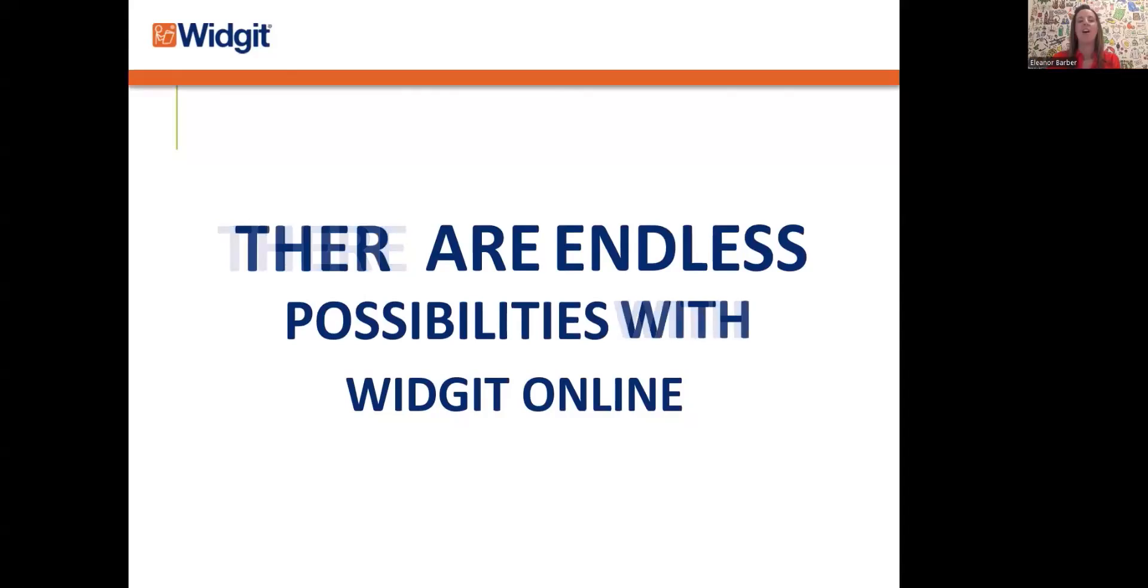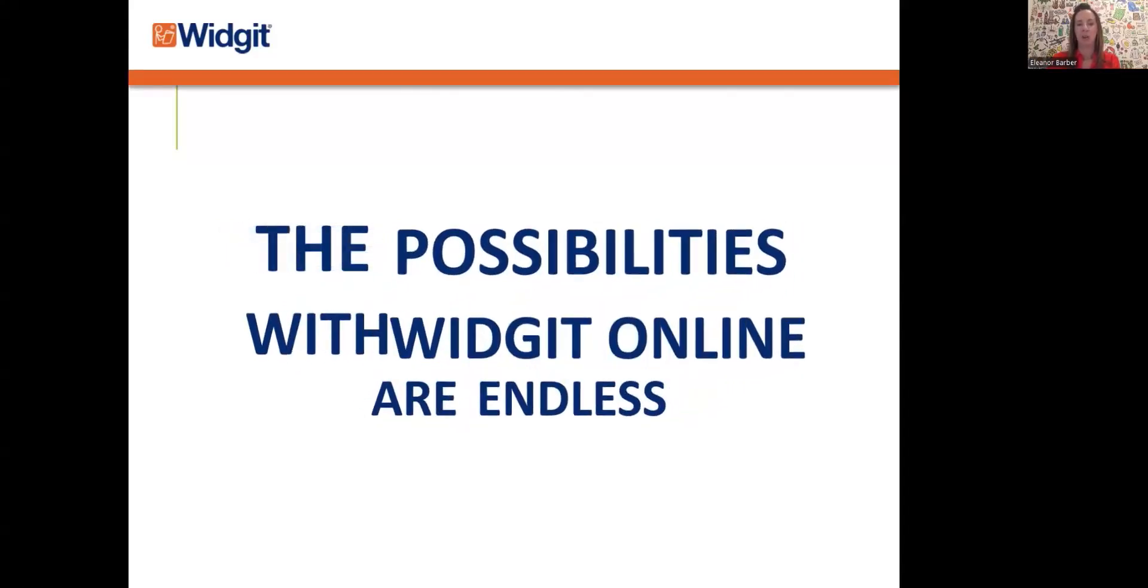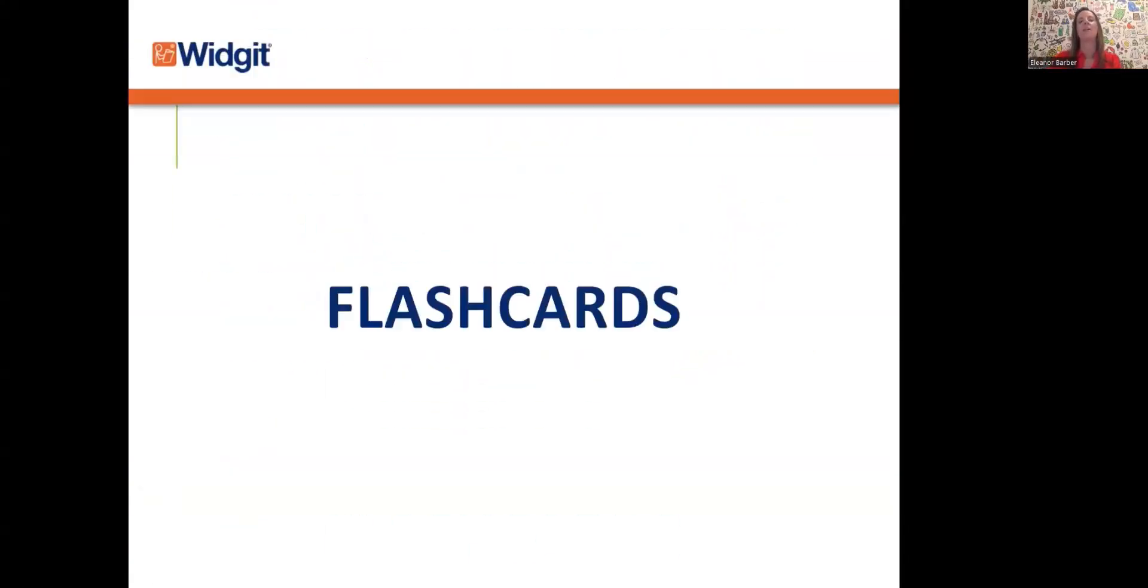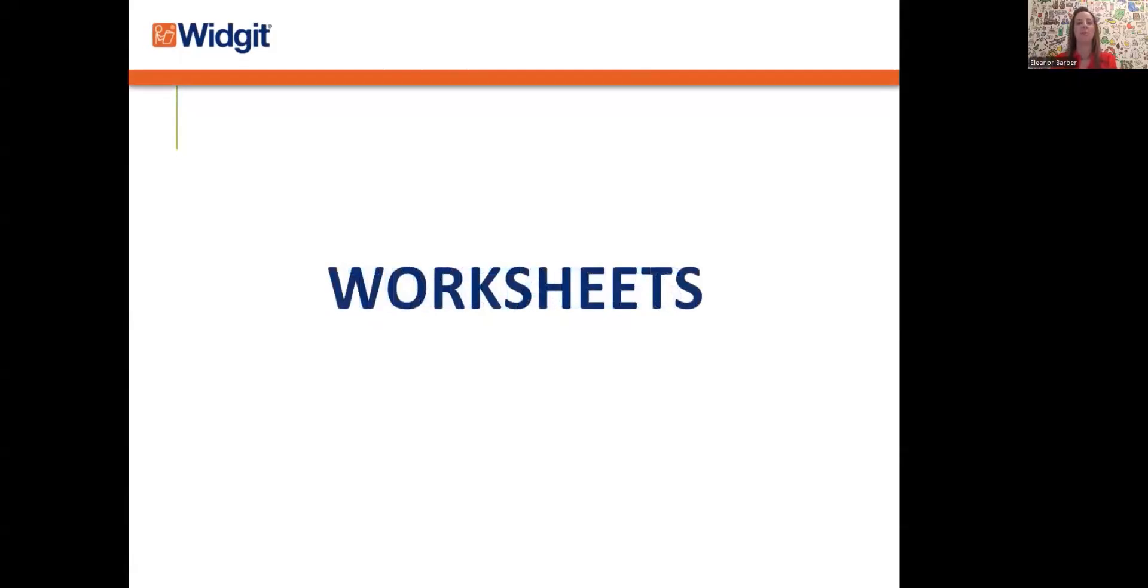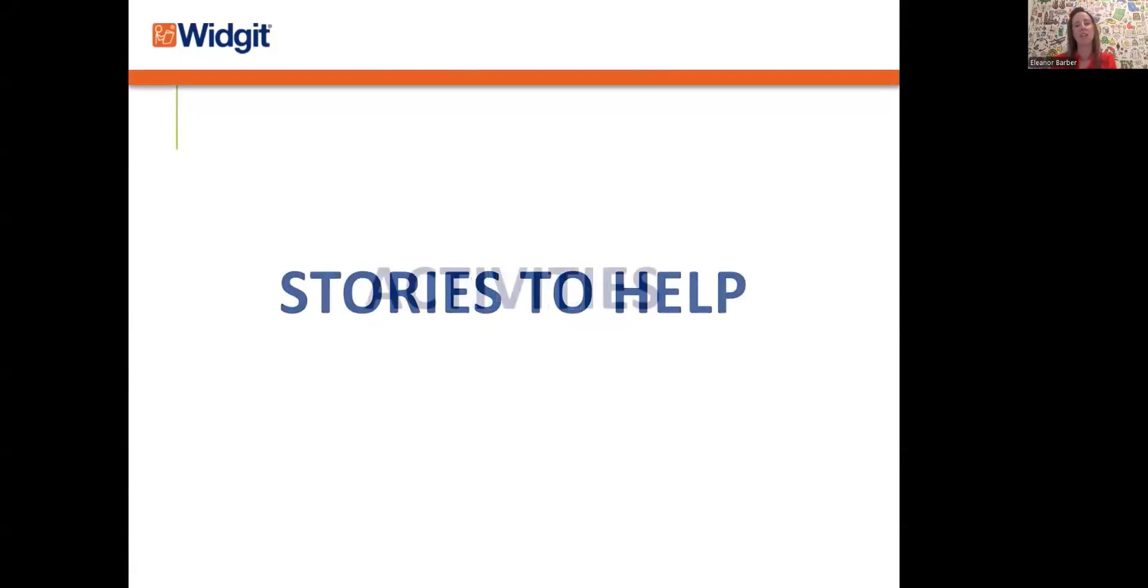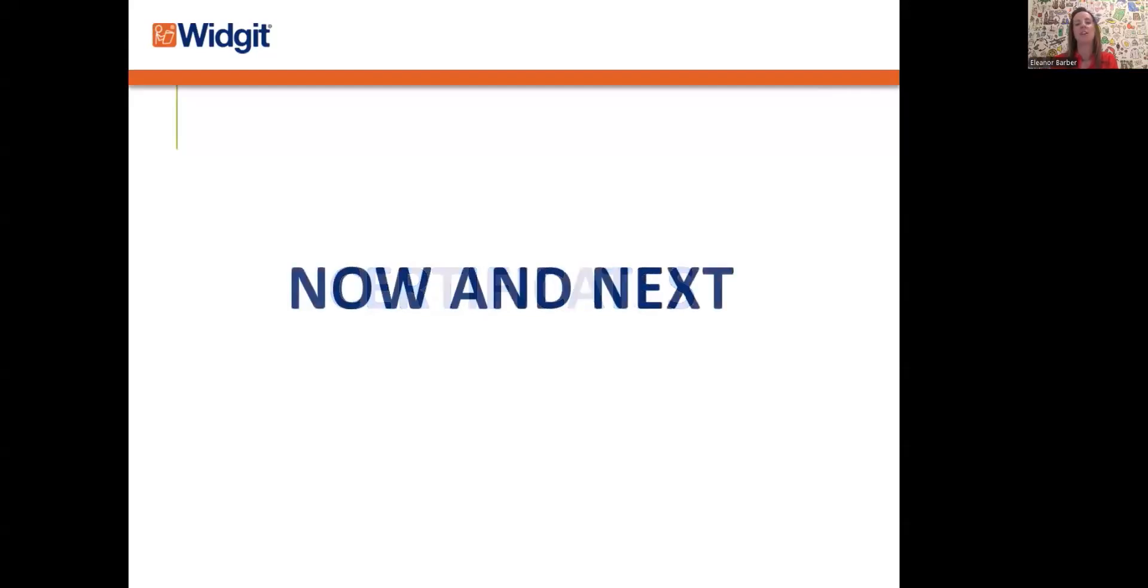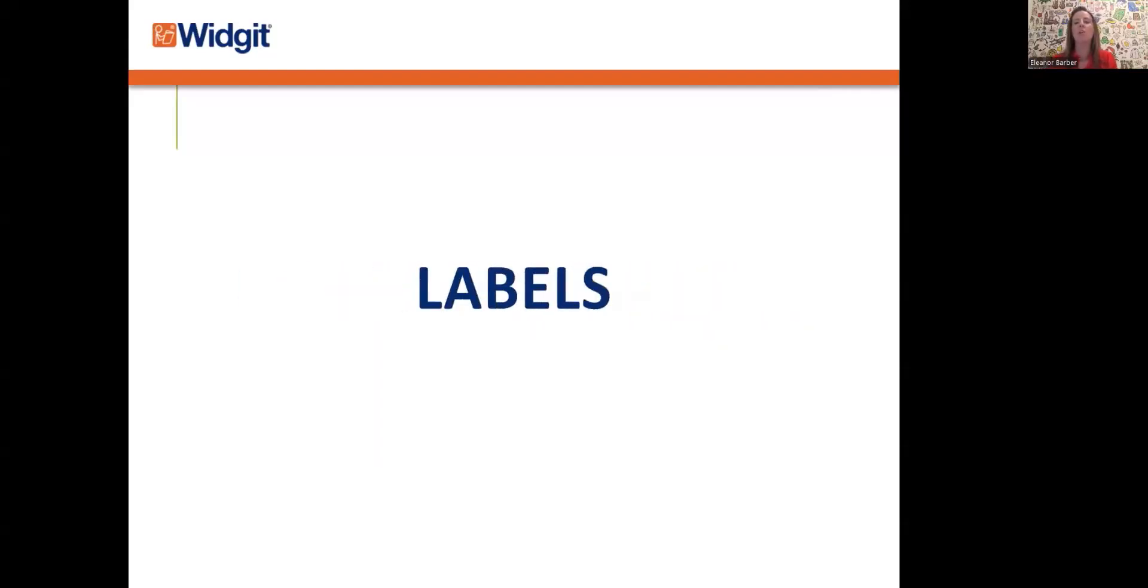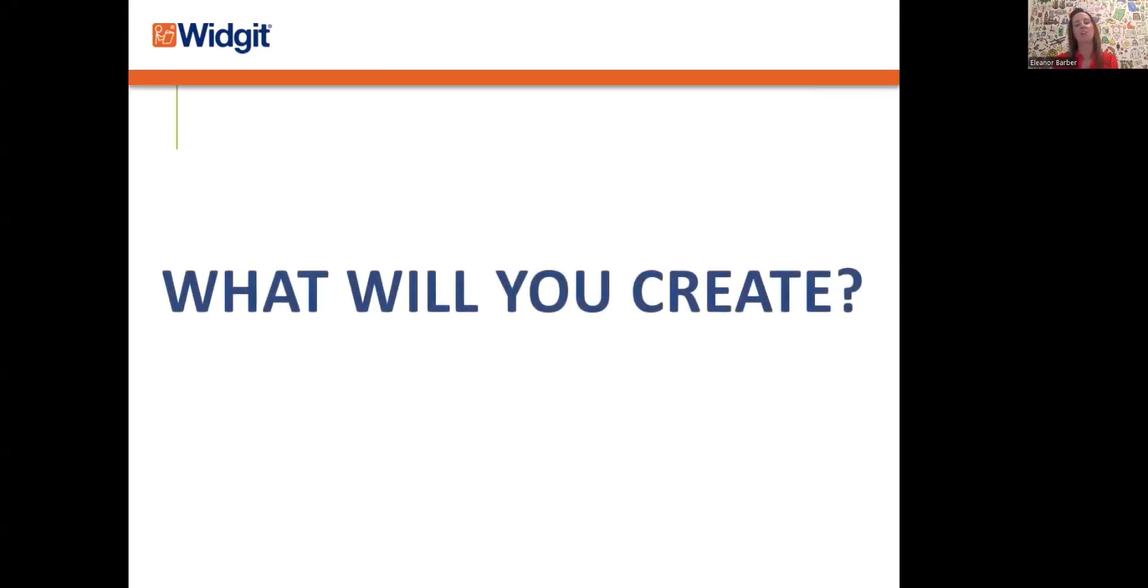So there are endless possibilities with Widget Online. You can make flashcards, timetables, worksheets, labels, stories, games, certificates, literacy supports, dual language, emotion scales, mind maps, diagrams, communication boards, keyring cards, reward charts, plus so much more. So what are you going to create?